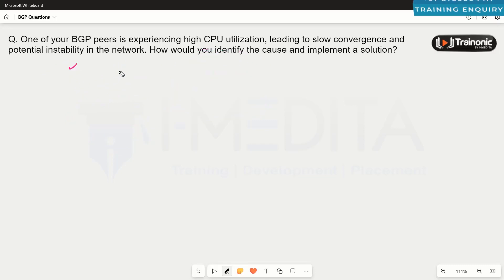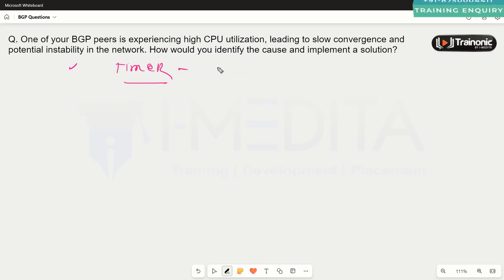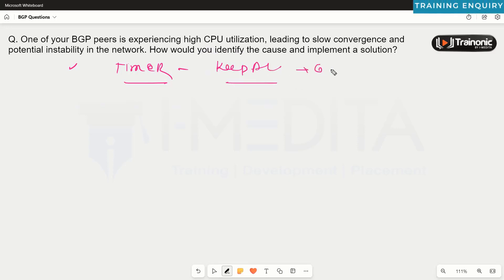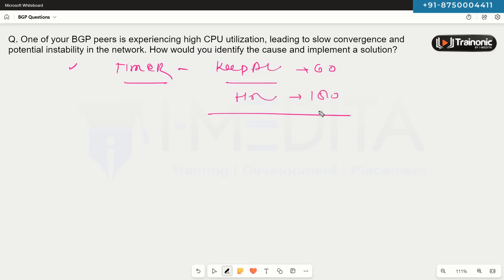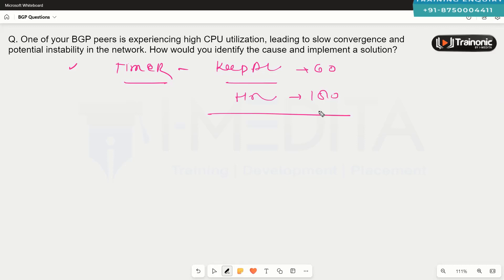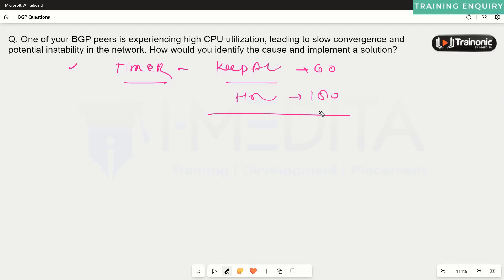We should also check BGP timers. BGP uses timers such as the Keepalive timer (60 seconds) and the Hold timer (180 seconds). If these timers are not configured properly, your neighborship might flap, causing the CPU to go high. So check and adjust these timers accordingly.